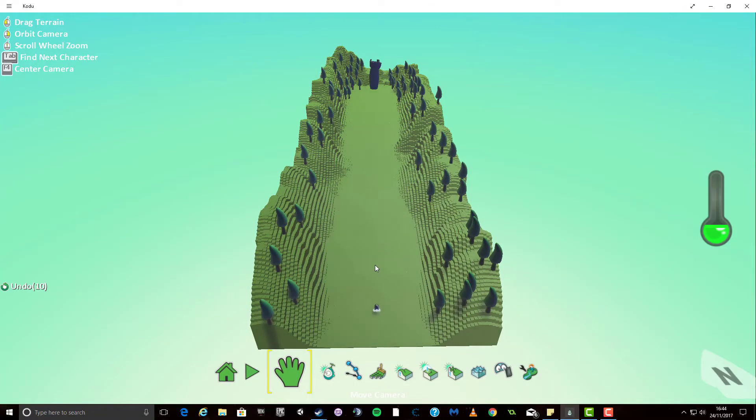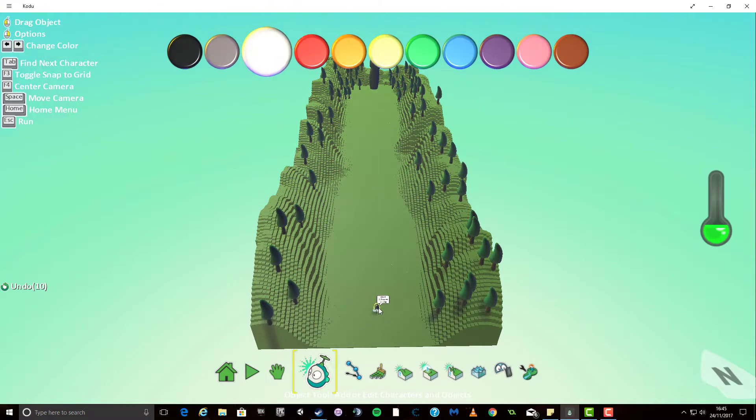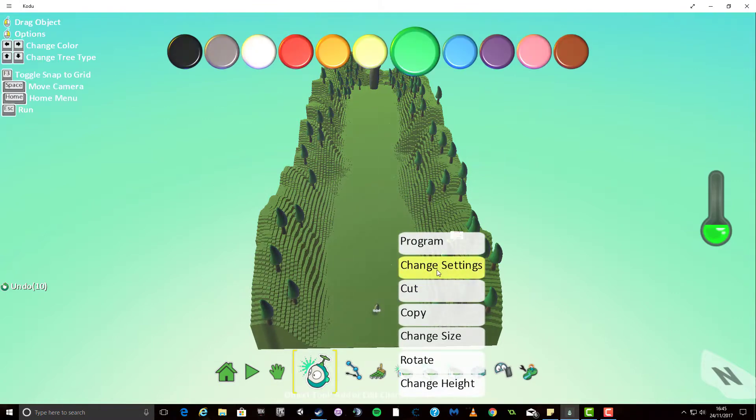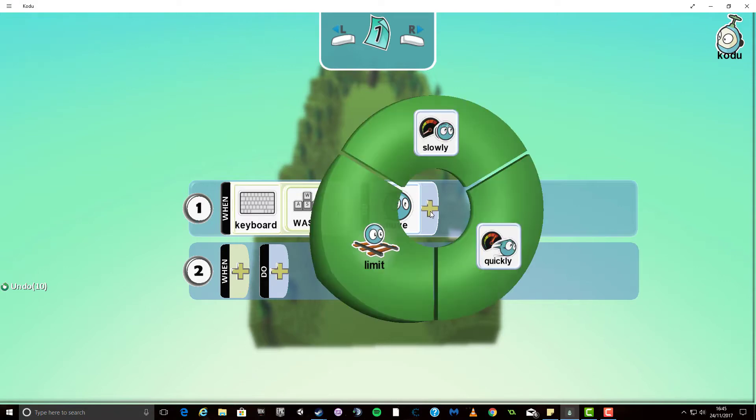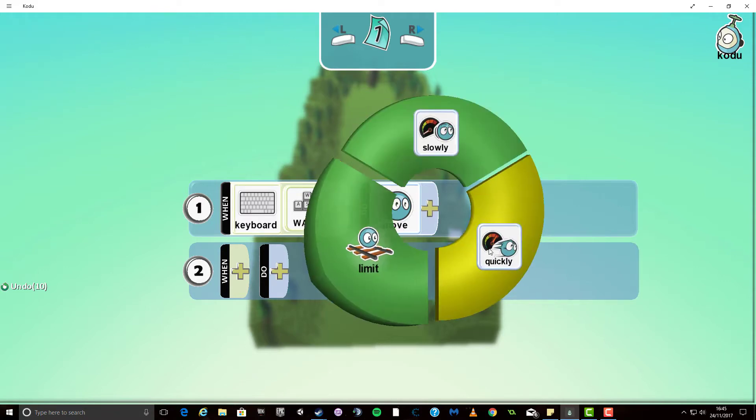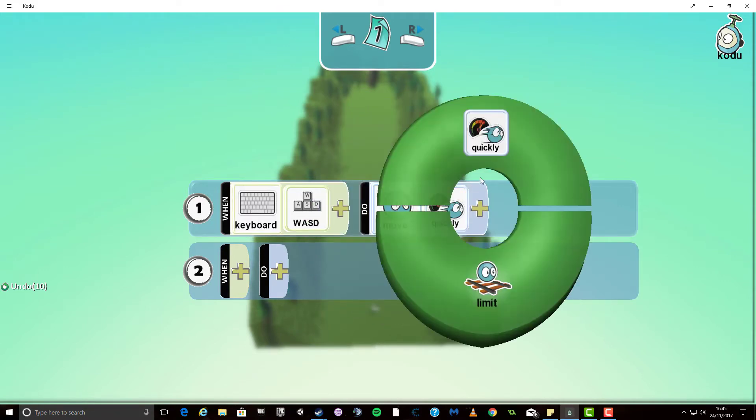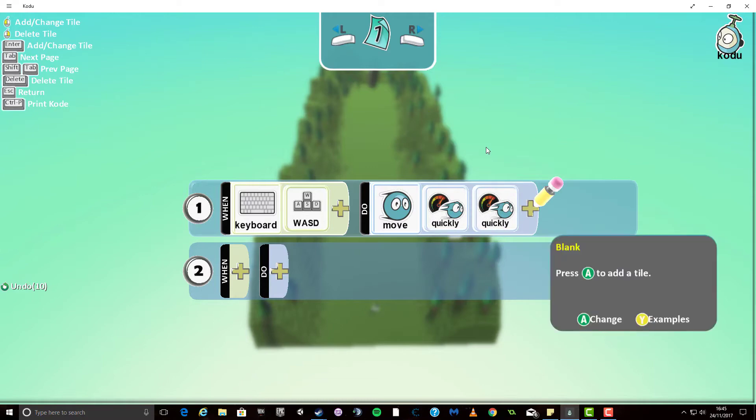So first of all you'll have noticed my Kudu was quite slow. To begin with then I'm going to actually click on the Kudu tool. I'm going to right click on the Kudu and I'm going to go to program. I'm going to add to move quickly and I'm going to add another quickly as well just to make him a little bit quicker.